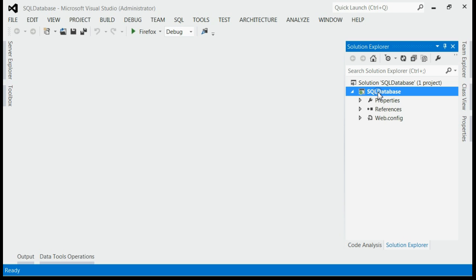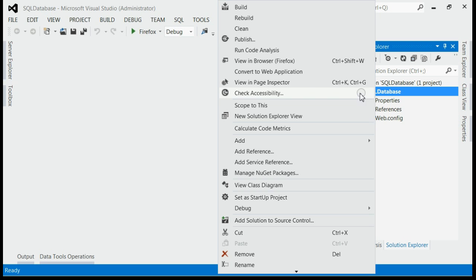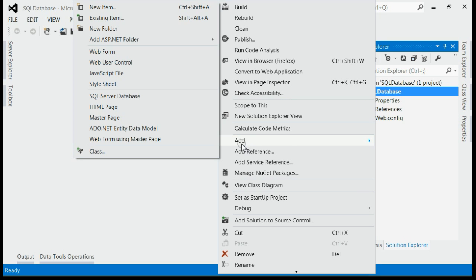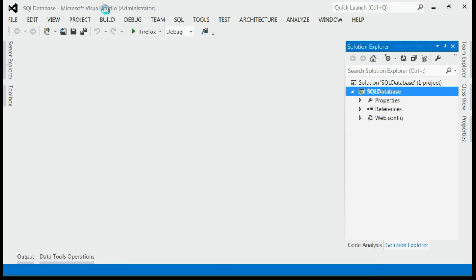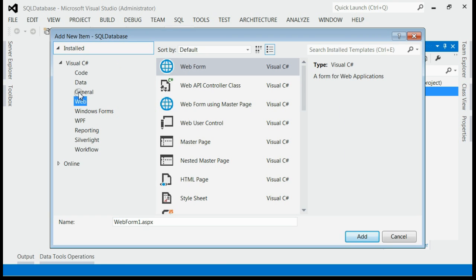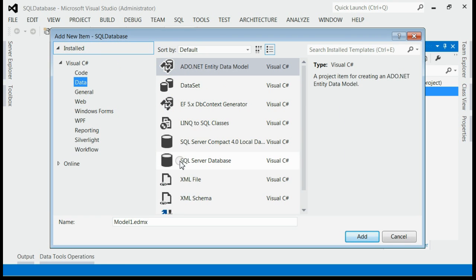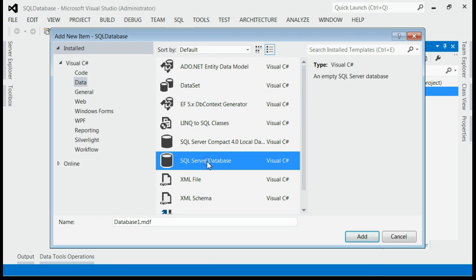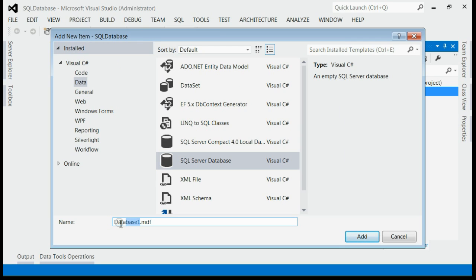For that, right-click on the project icon. You can see the add icon — expand it and select add new item. Under the data section, select SQL Server Database and give it a proper name. Here I am giving it the name 'my database'.